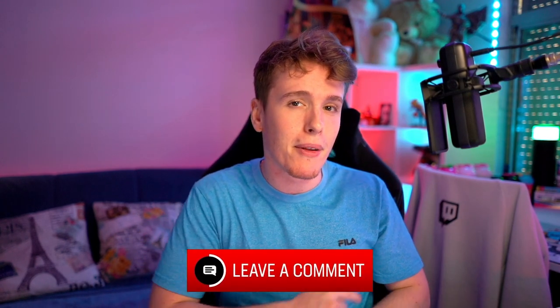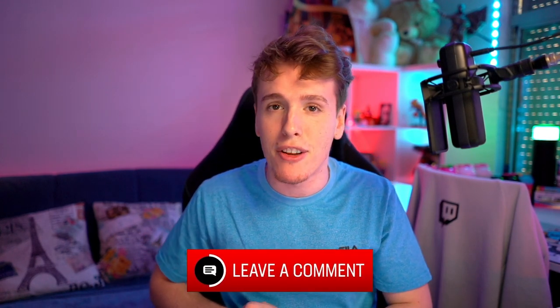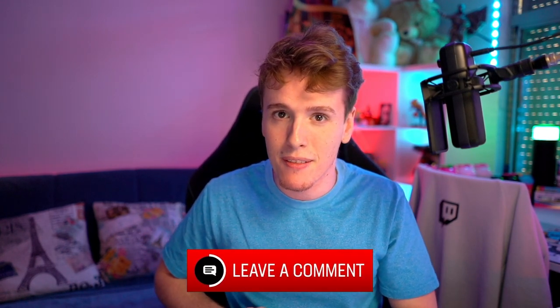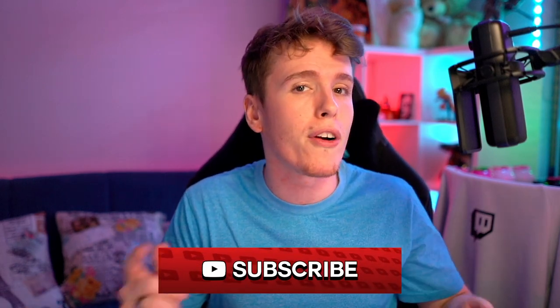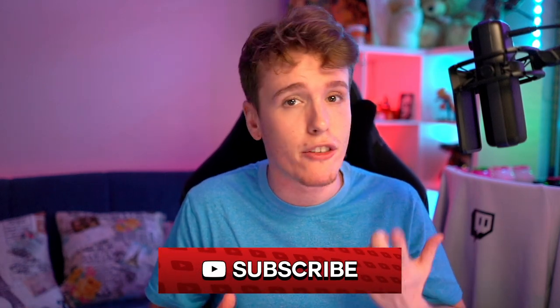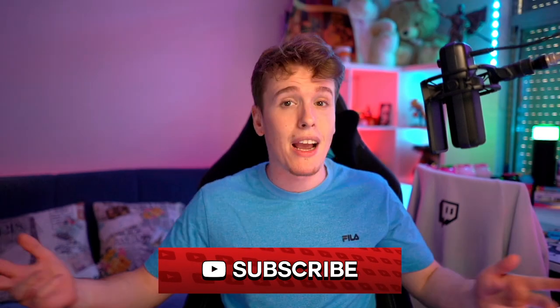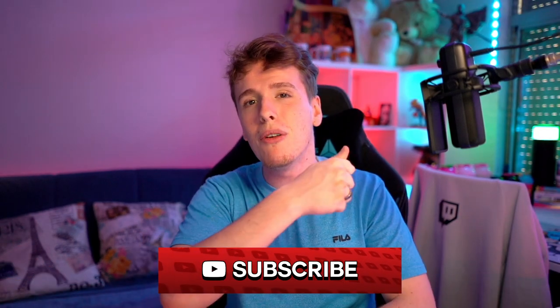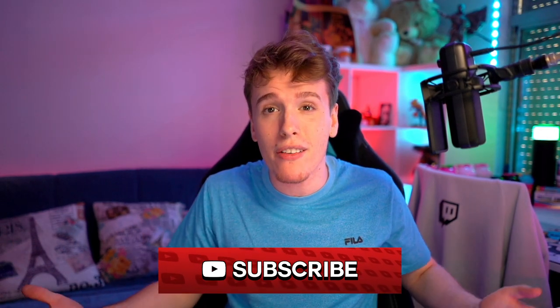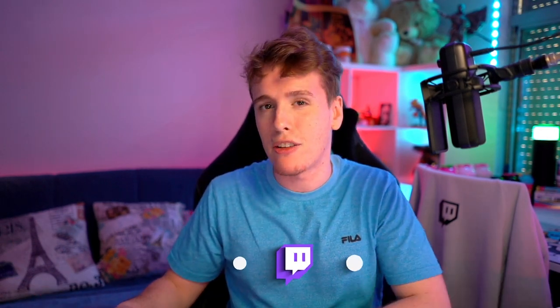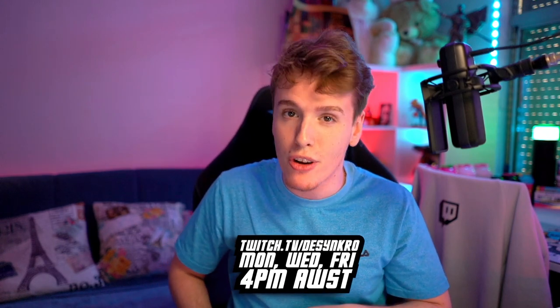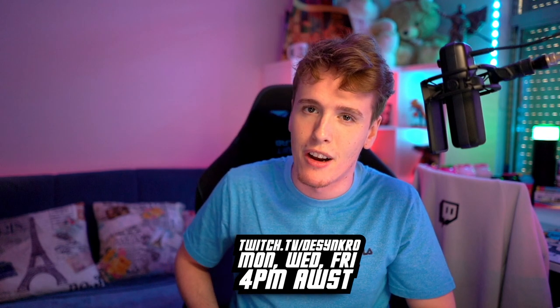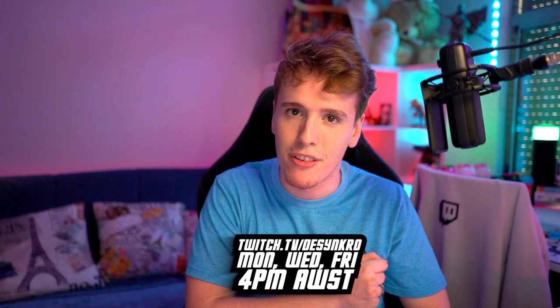Let me know down in the comments some of the crazy stuff that you've done. But thank you so much everybody for watching. Thank you so much for your time. I hope this video was able to help you or a friend of yours in any way, shape, or form. If you guys have any questions and want to learn more, come check us out on Twitch. I stream Mondays, Wednesdays, and Fridays starting at 4 p.m. Australia West Standard Time. I'd love to see you there. That's all for this video, friends. I hope you have an amazing day and an amazing stream. Catch you all later.